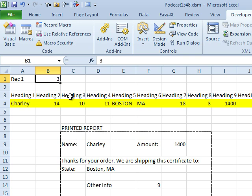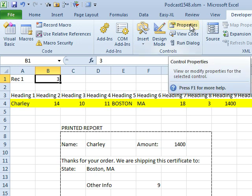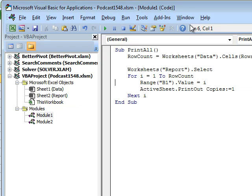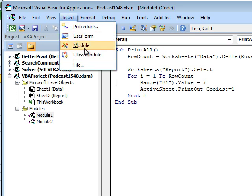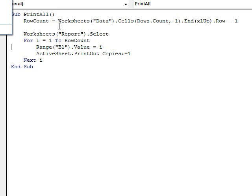Anytime you have something tedious, I bet a macro could do it faster. So I saved this workbook as a macro-enabled workbook — File, Save As, XLSM — and then we're going to do Alt-F11, do Insert Module, and then I just knocked out this short little macro.